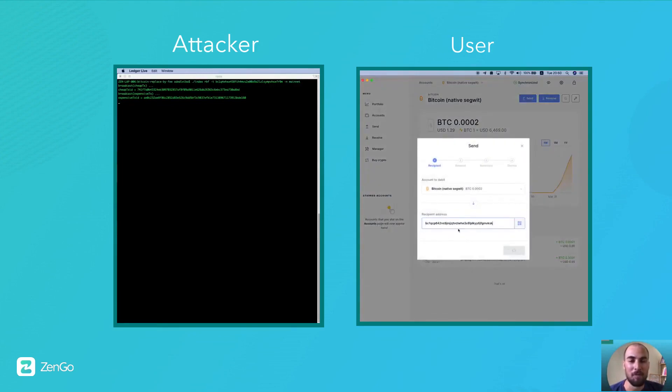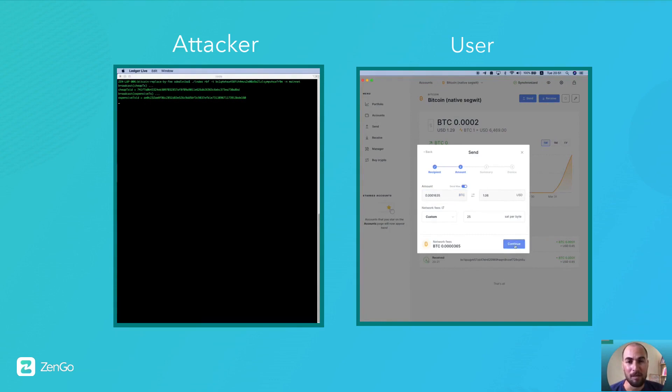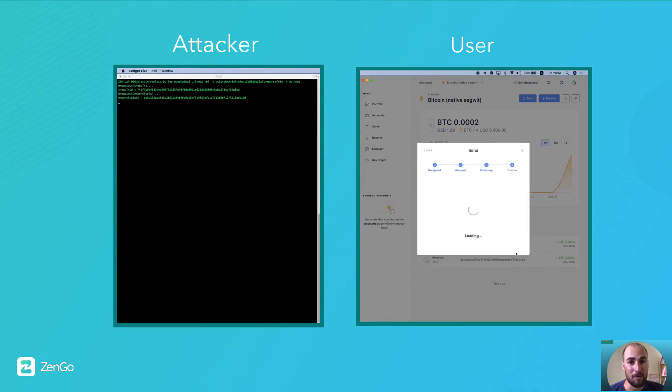So now, when the victim comes to spend his entire balance, then this balance actually includes some fake balance, due to the previous double spends. So when the user comes to do so, he will necessarily fail.